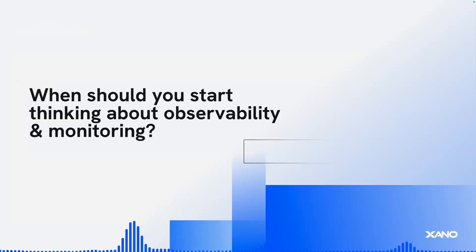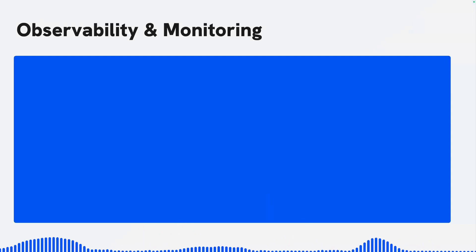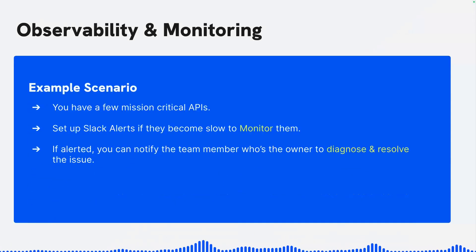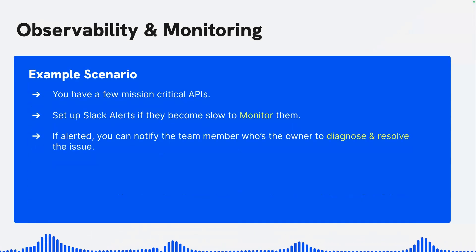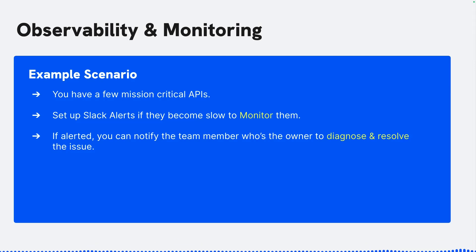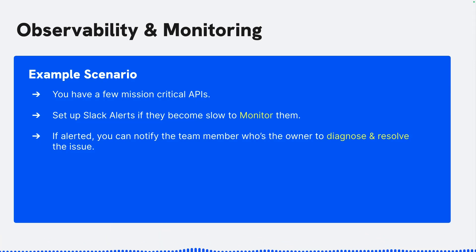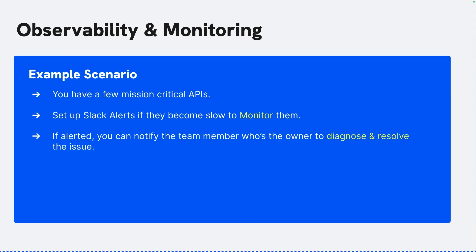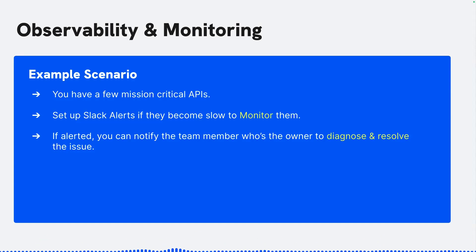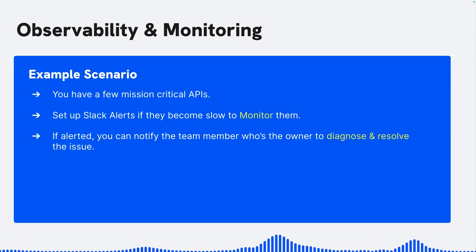So when should you start thinking about observability and monitoring? So one example use case or scenario is you might have a few mission critical APIs. You can connect to NcScale with a click of the button to set up some Slack alerts. If they become slow, so you're monitoring them so you can alert yourself because maybe that's affecting the overall experience for your users of your application. Maybe something's going wrong. Either way, you can set up so that if alerted, you can then maybe notify if, let's say you're working on a team, whoever owns maybe that particular API endpoint to say, hey, you need to go in there and see if there's a problem, but go ahead and diagnose and quickly resolve the issue.